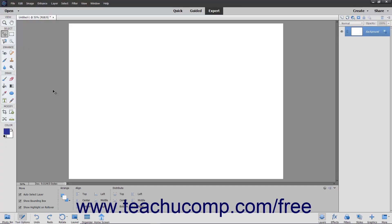Photoshop Elements also has three other exciting text tools: Text on Selection, Text on Shape, and Text on Custom Path. These tools allow you to create a selection, shape, or path in your image and then insert text that follows along the outline of the selection, shape, or path.